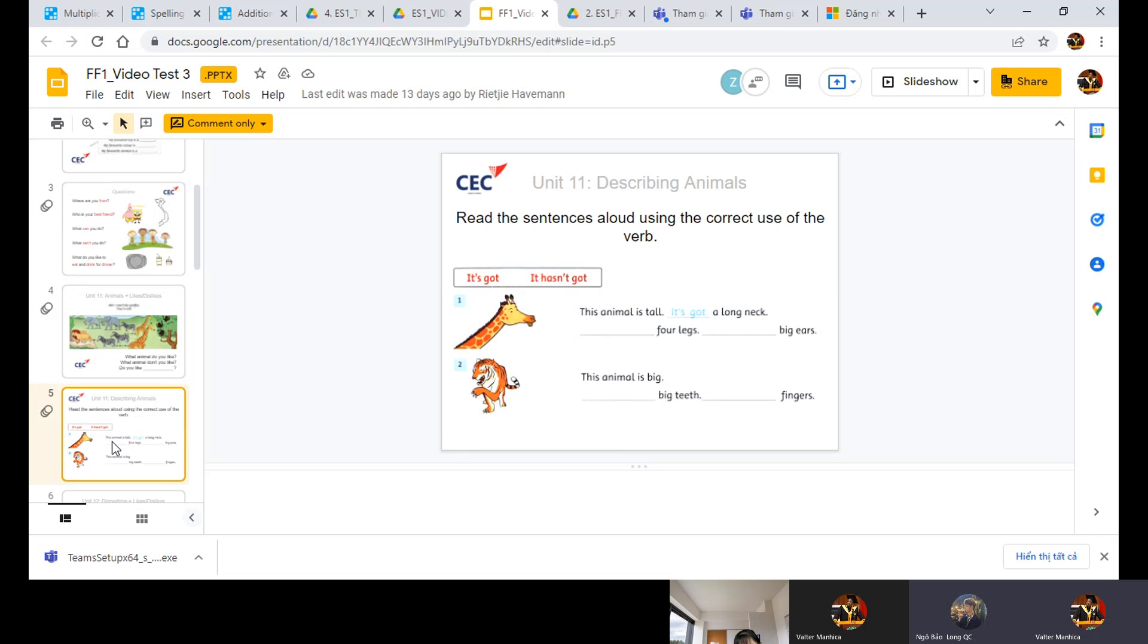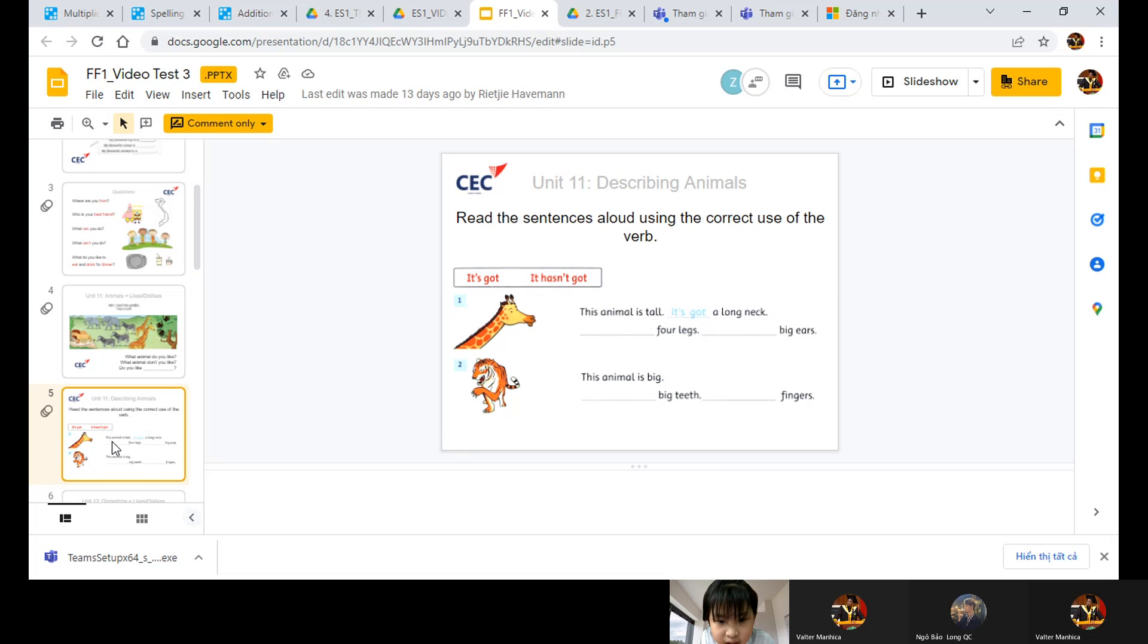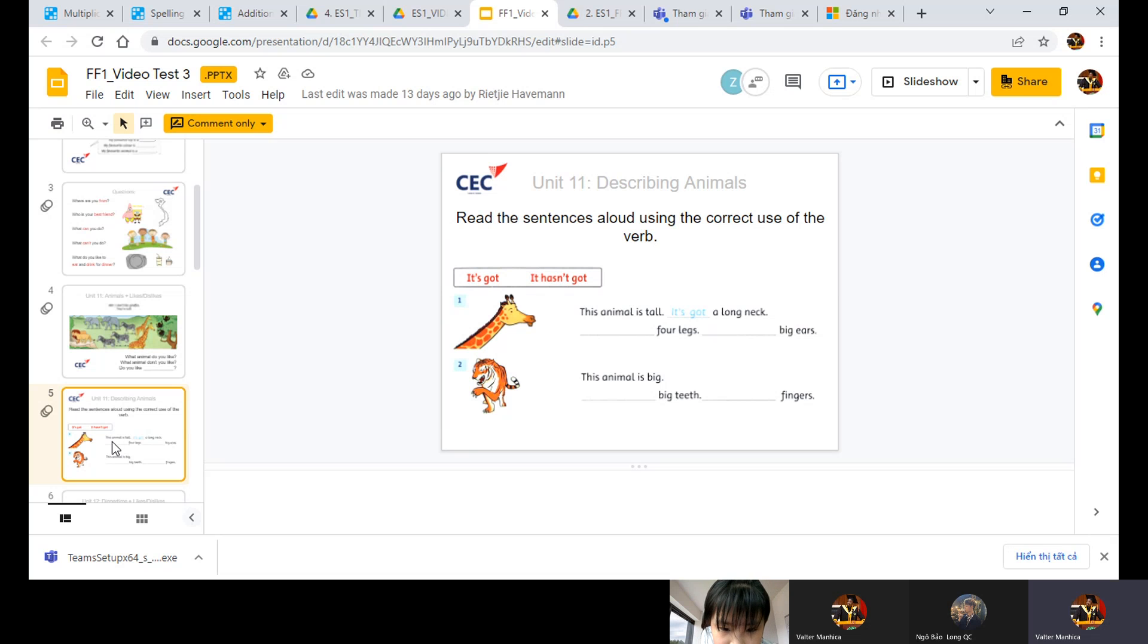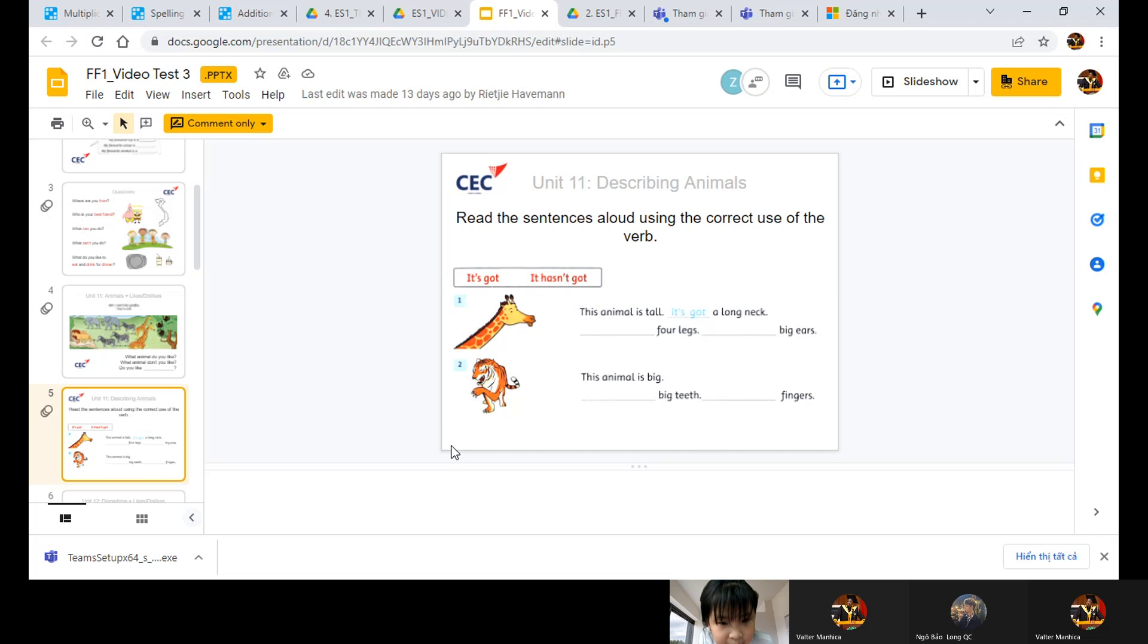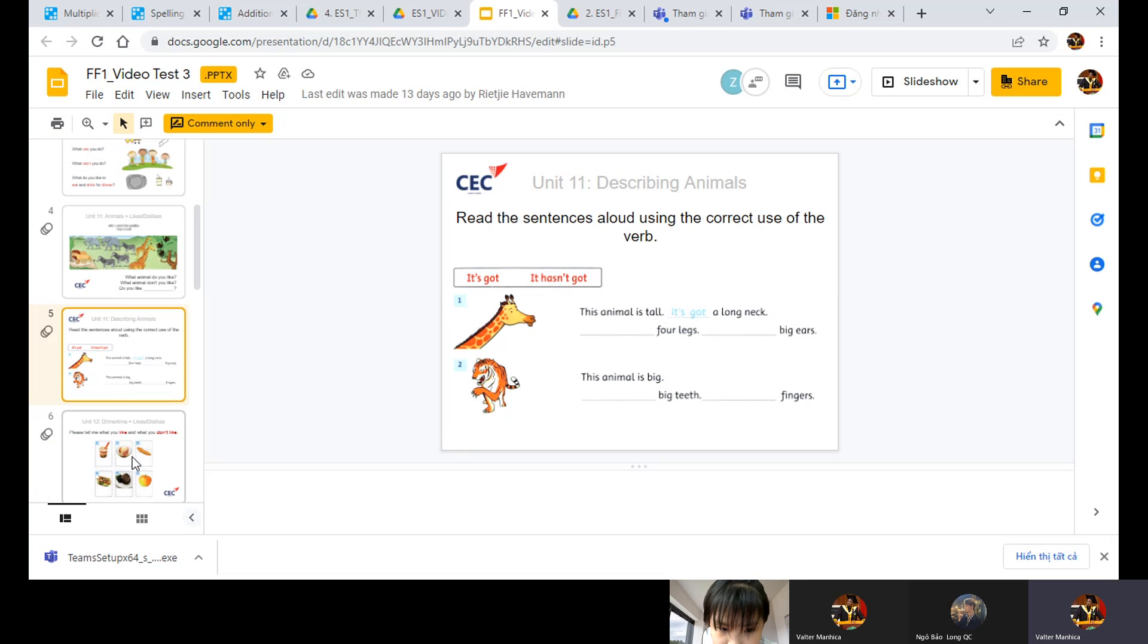Next of all, read the sentences aloud using the correct use of the verb. Let's go. This animal is tall. It's got a long neck. Let's go. It's got four legs. It's got four legs. It has got big ears. Big ears. Number two. This animal is big. This animal is big. I got big teeth. Very good. I have got fingers. It's got fingers.